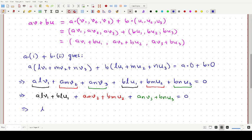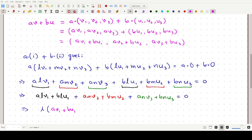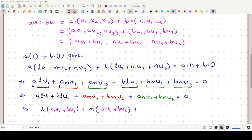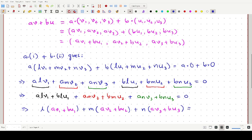Now we take l common from the first two terms, giving l·(a·v1 + b·u1). Then m common from the next two terms, giving m·(a·v2 + b·u2). Then n common from the last two terms, giving n·(a·v3 + b·u3). And all of that equals zero.